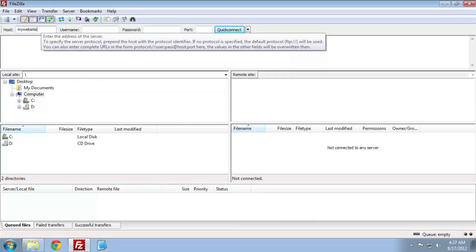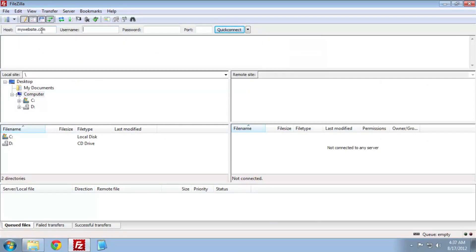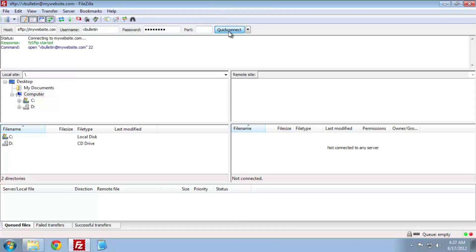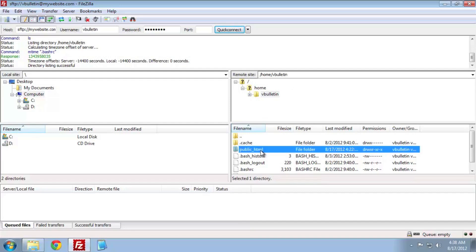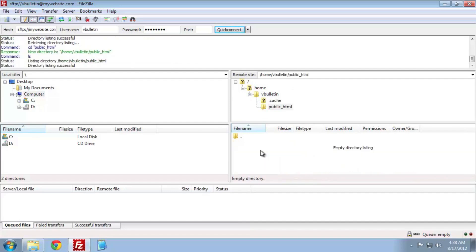You'll need to enter your domain name, username, and password. I'm using SFTP here, so I need to use port 22. Most of the time you won't need to change this. Click Quick Connect.